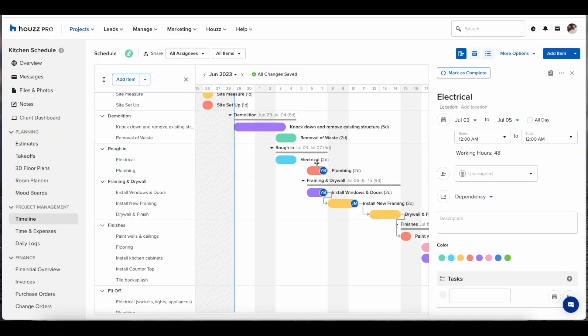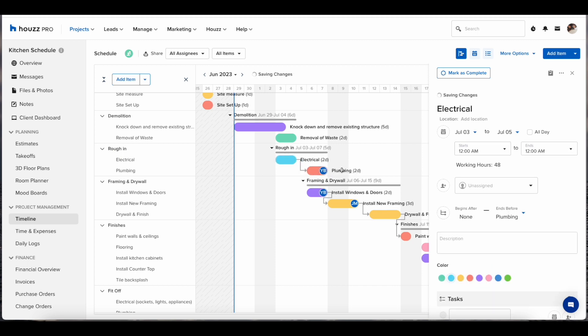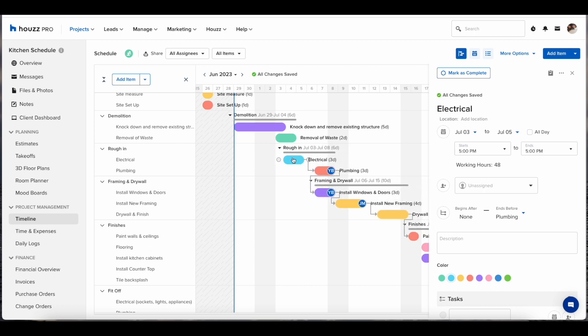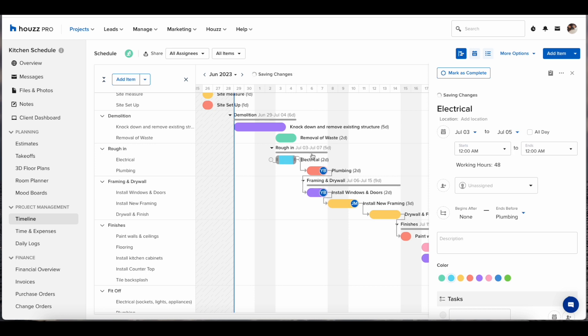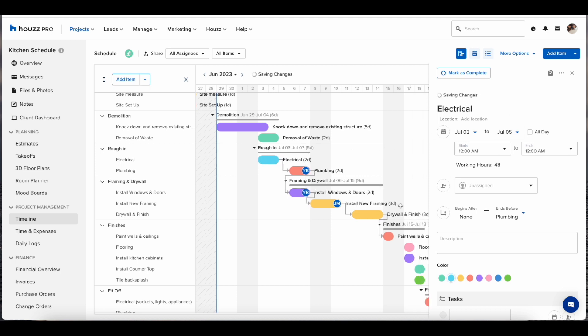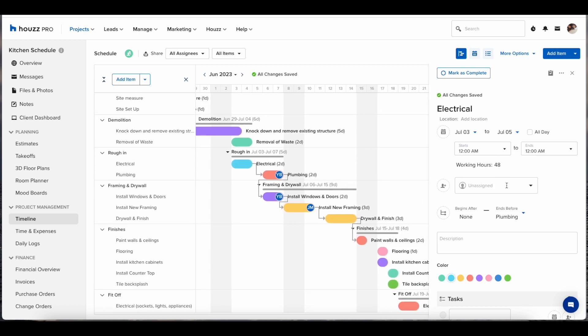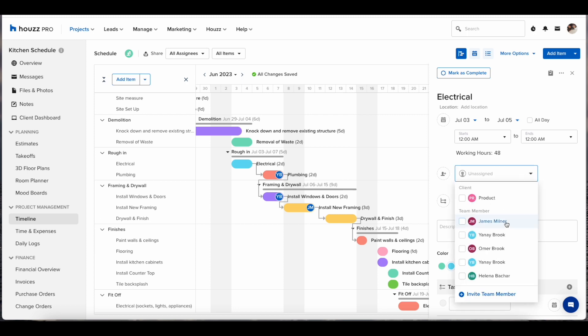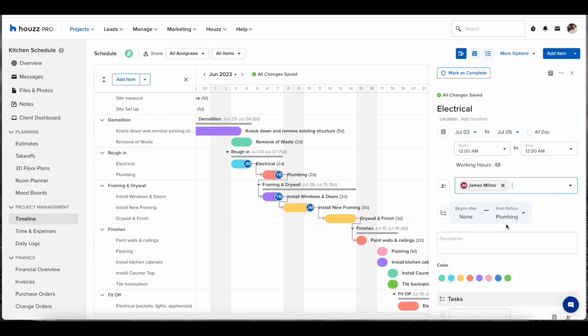We can also create item dependencies. In this example we can say that plumbing cannot start until the electrical rough-in is finished. By making these items dependent and linking them up, if there was a delay in the electrical rough-in, we can move that down the calendar which would automatically move the plumbing item. This will allow all of the stakeholders to stay up to speed on what is happening on the job.